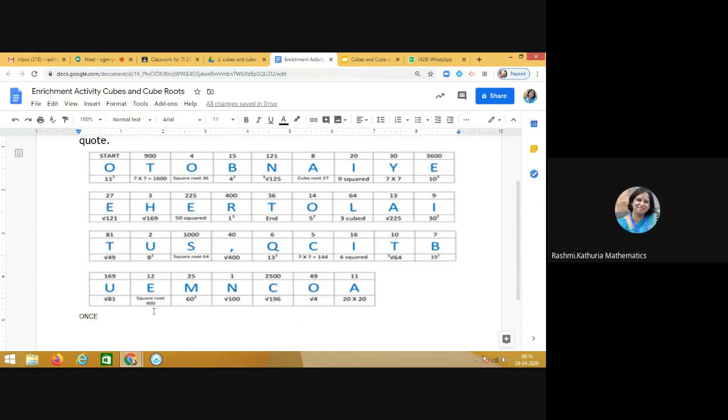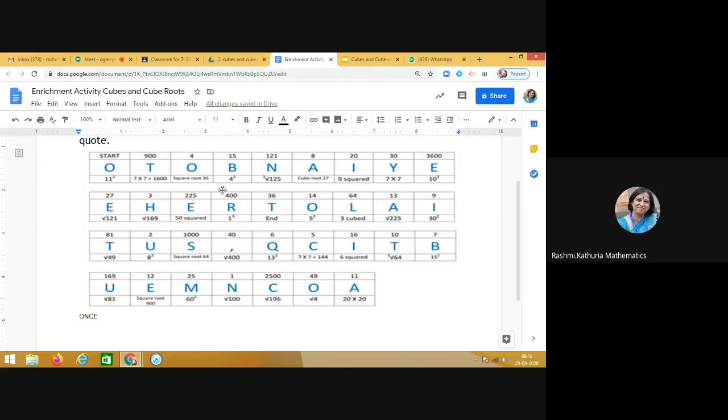Below E it is written square root of 900. So what is square root of 900? It is 30. So let me see where 30 is written. Can you quickly find it? It is here above Y.